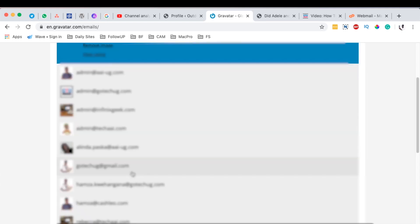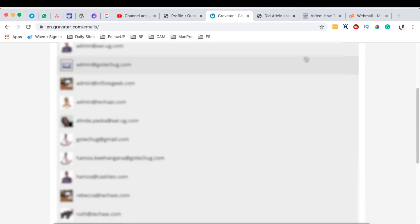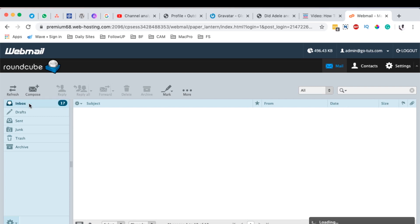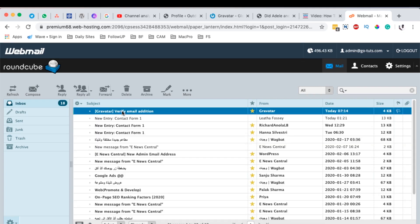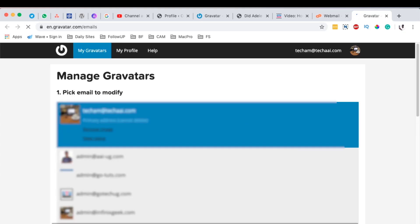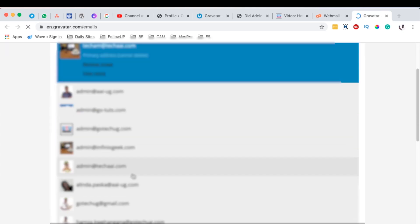And then you will have to receive an email and confirm your email. So I come here to my inbox. Here the email shows up. I simply click over there and then I can click on this link over here to confirm my email. Now I'm back here and you see now I have the email added over here.